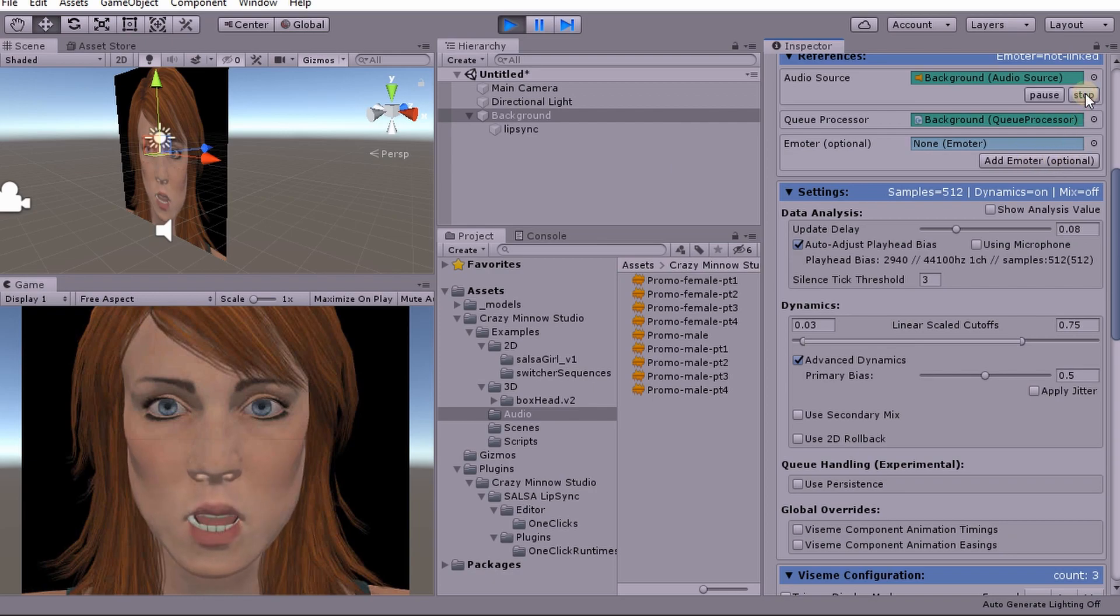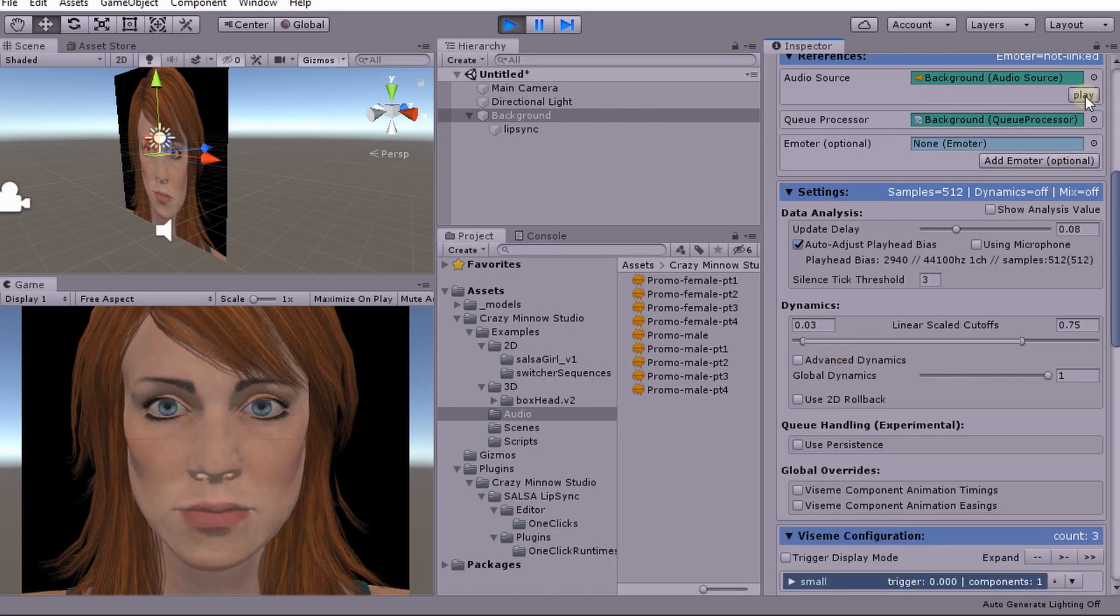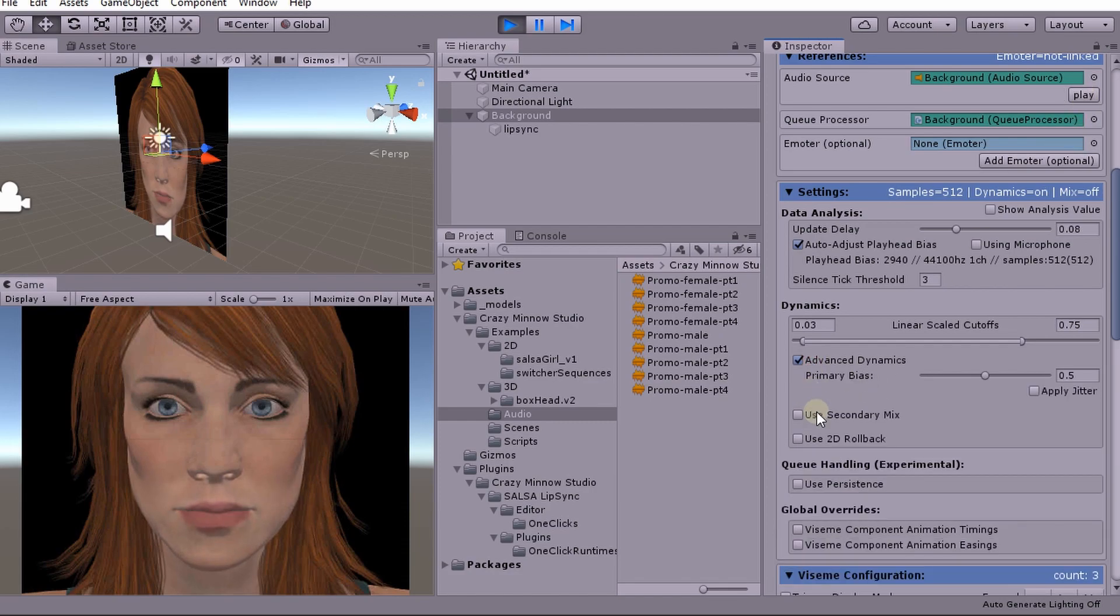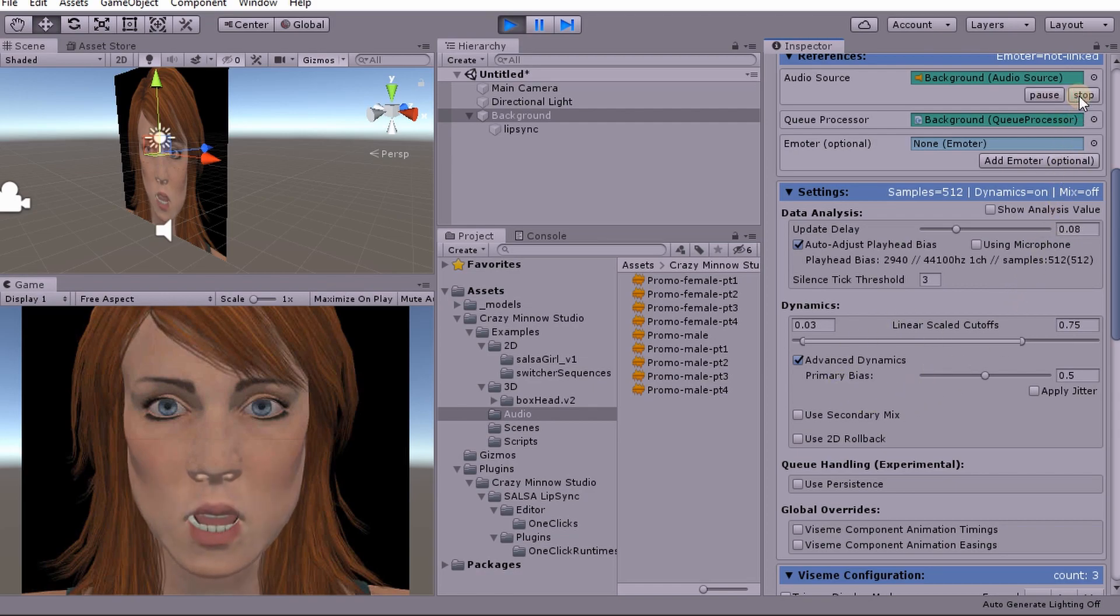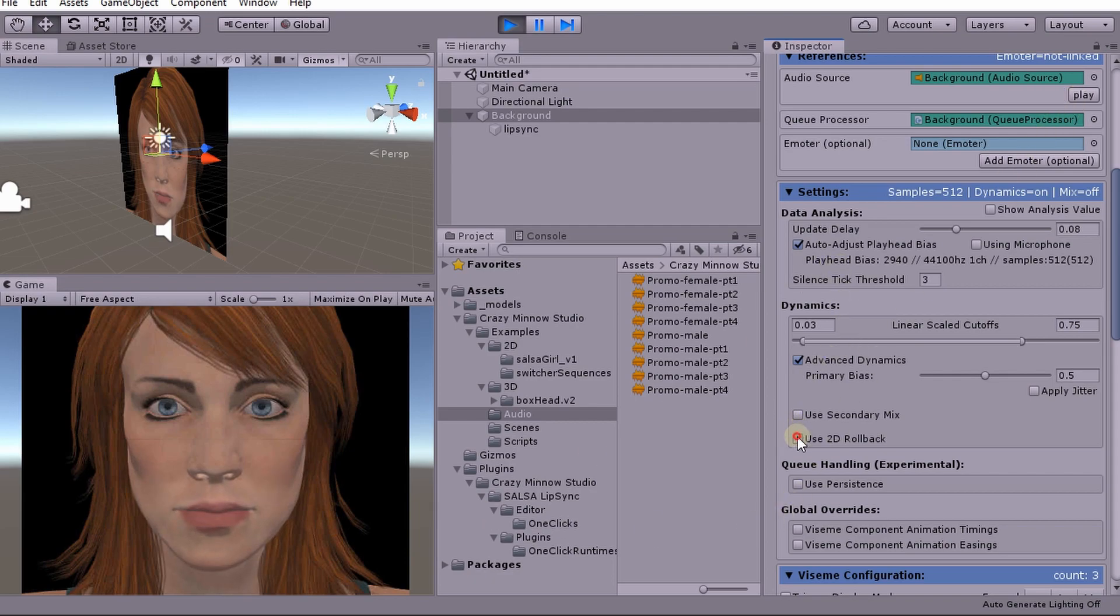Salsa, simple automated lip sync approximation. And then without Salsa, simple automated lip sync approximation. See, there's not nearly as much variation there. So advanced dynamics, good. All right. So let's play that one more time. Salsa, simple automated lip sync approximation. So we've got a lot more variation.